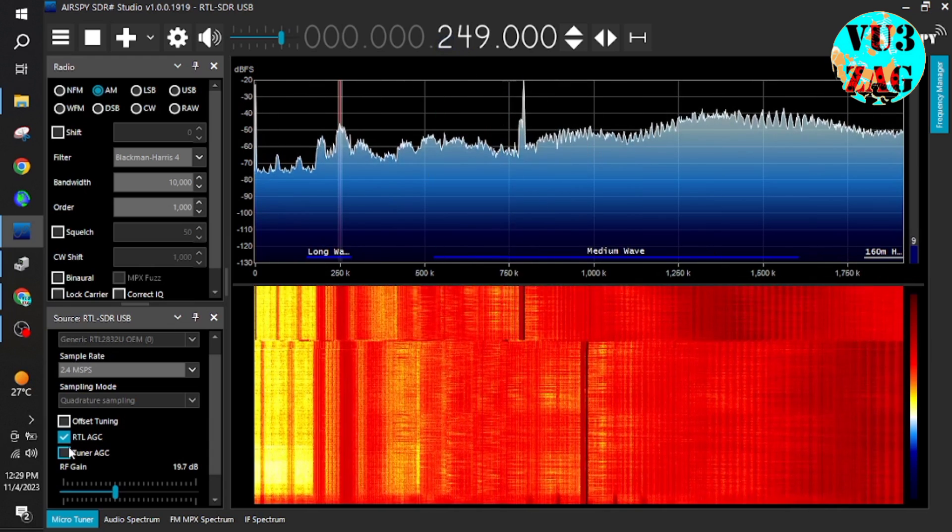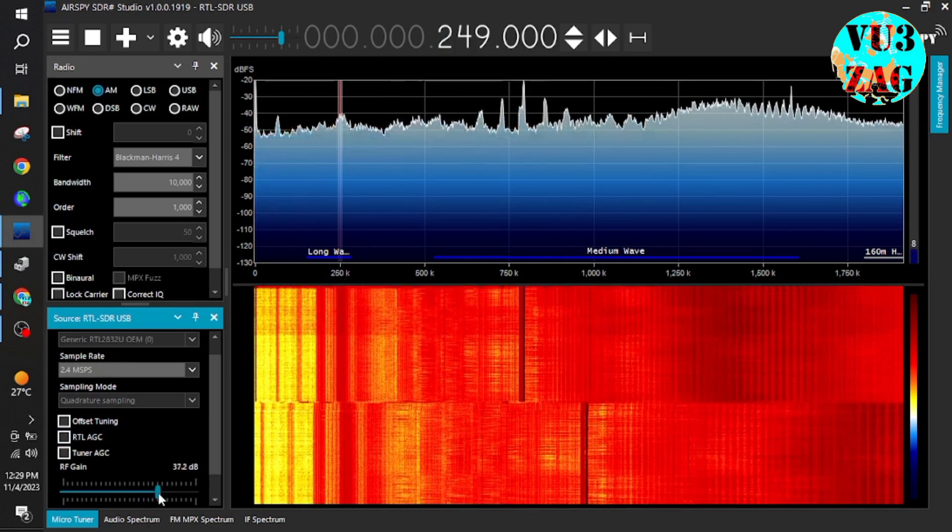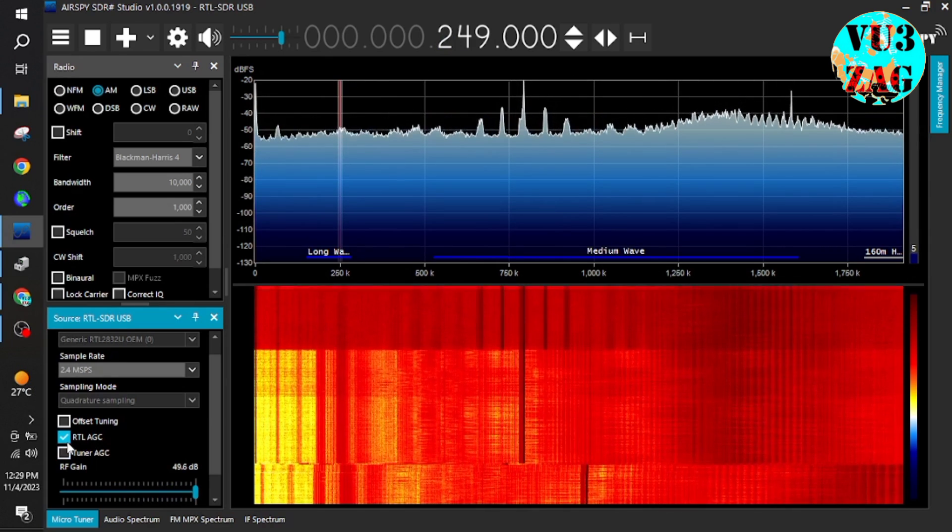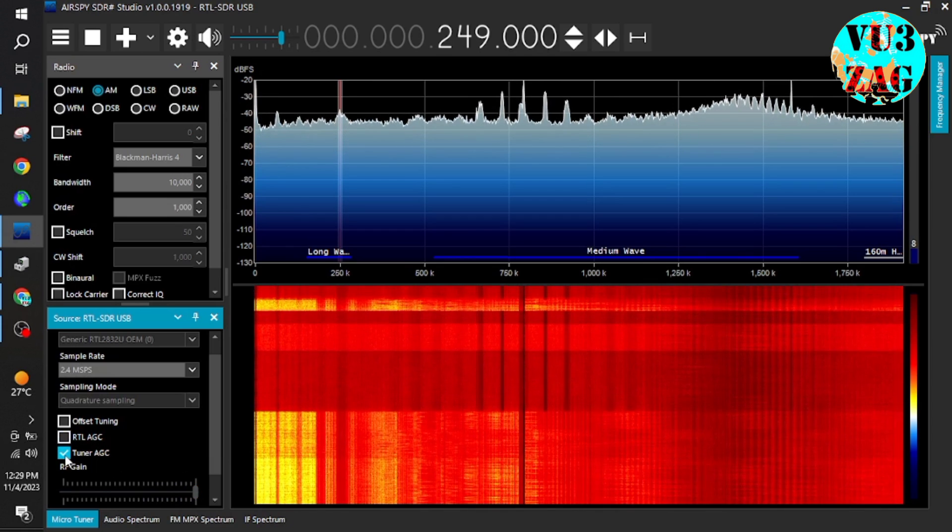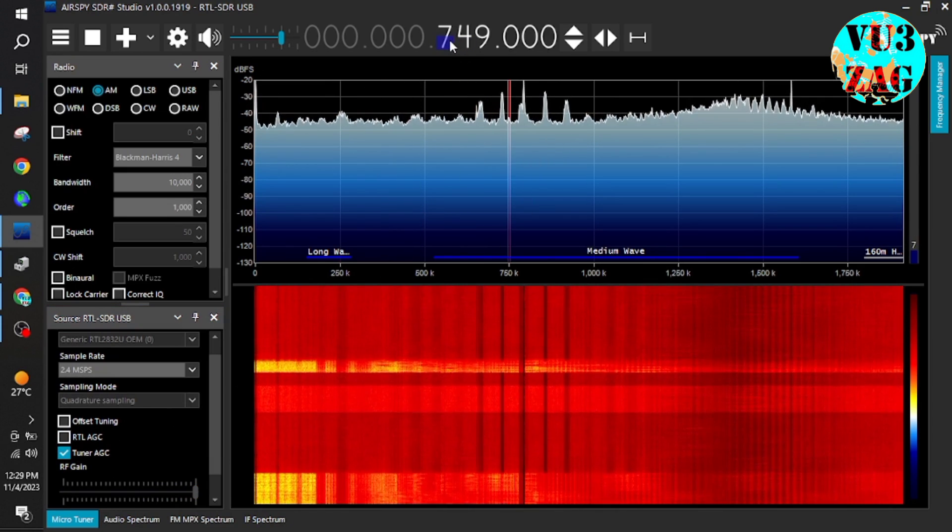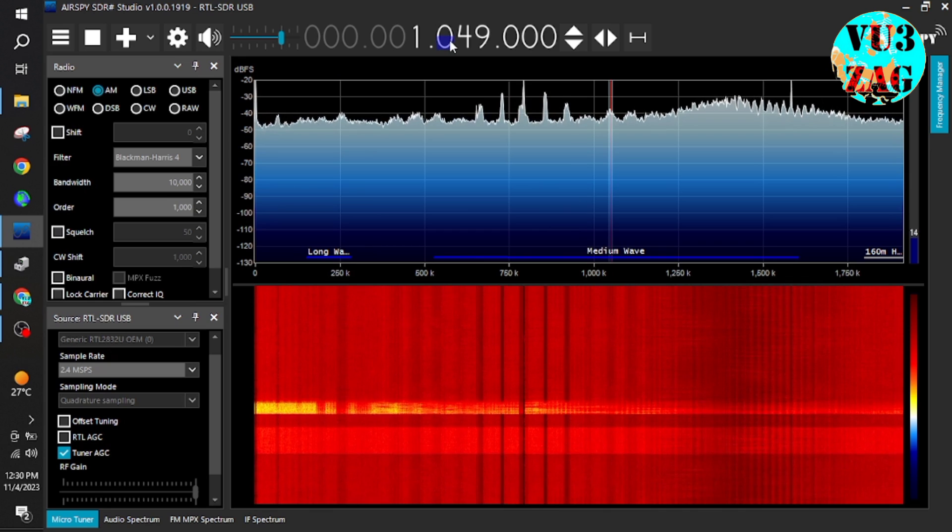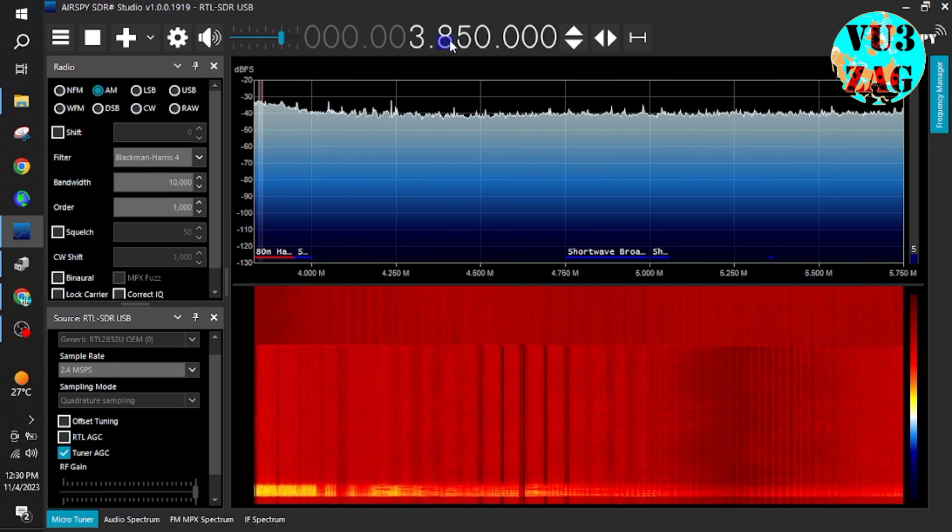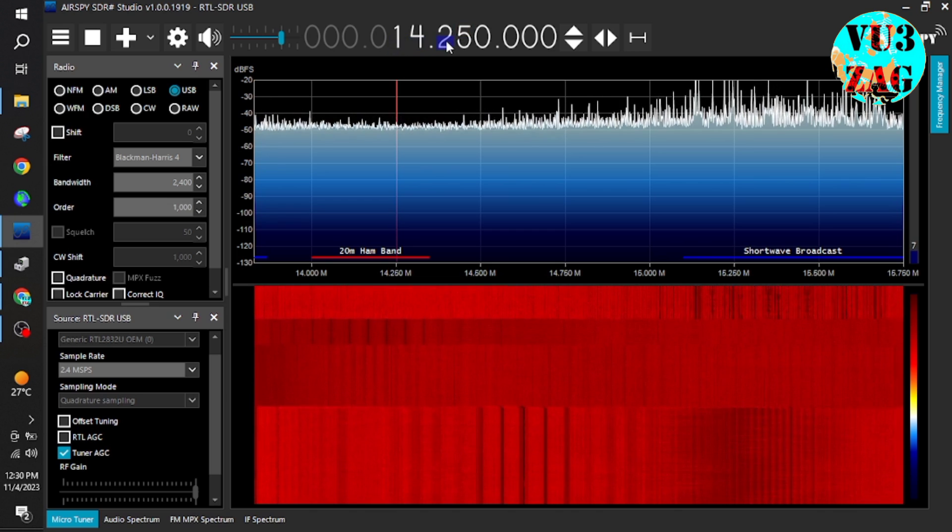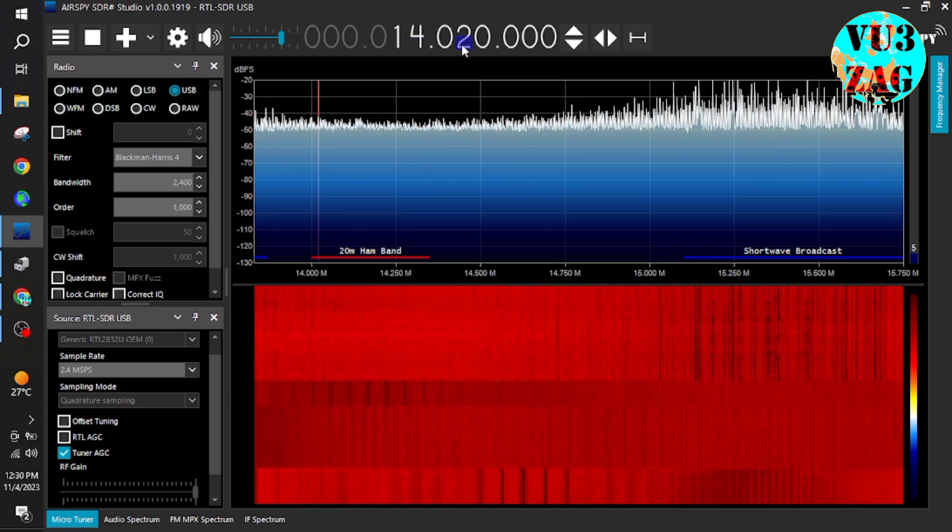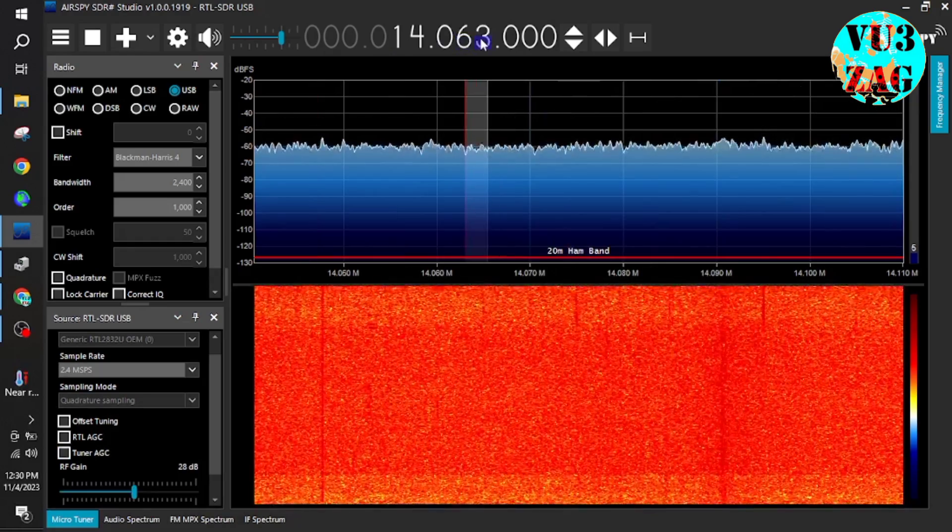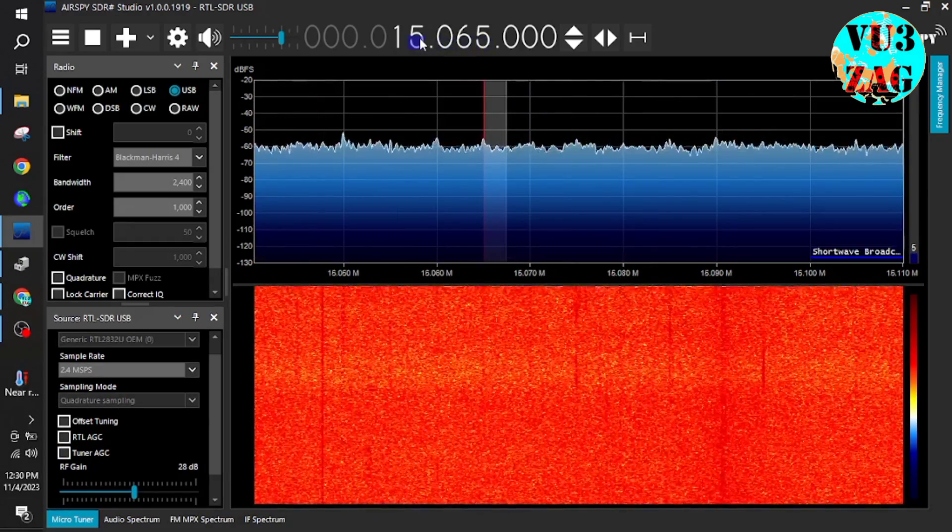So currently I am trying to monitor the HF frequencies and it's daytime here. Let's check the upper band like 21 megahertz and I will try to monitor the digital frequencies like FT8 frequency to check whether I am able to copy the FT8 signals.